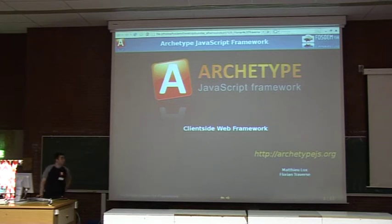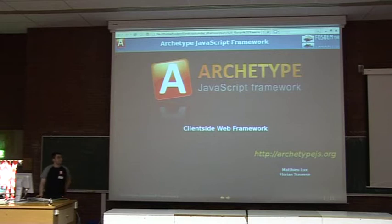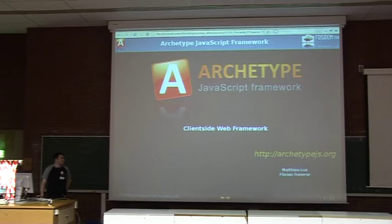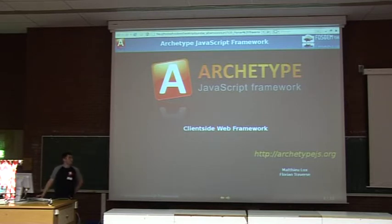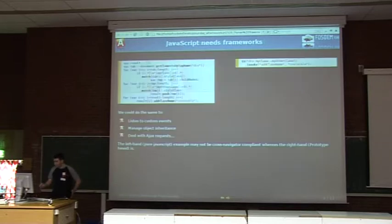I'm glad to present to you Archetype JavaScript Framework. It's a client-side web framework entirely in JavaScript. We just released the 0.1.5 version this week, and I'll present it to you now.